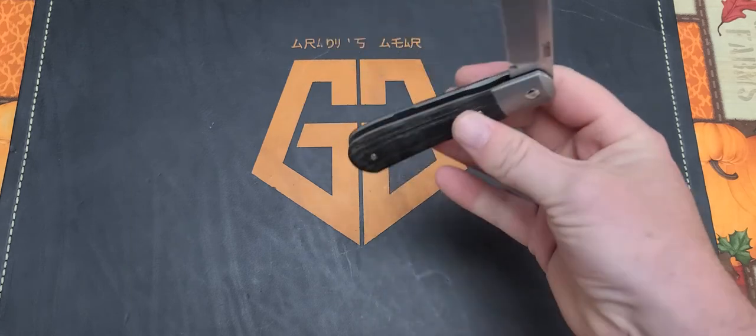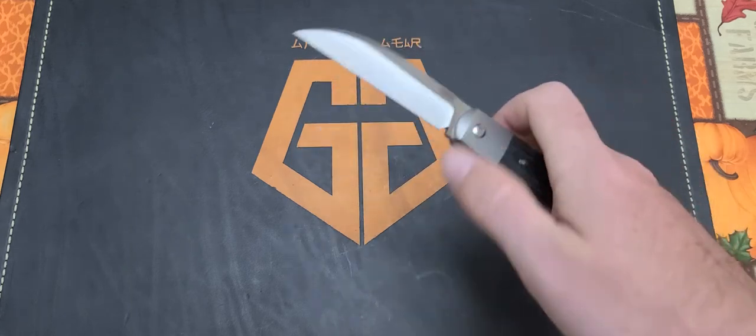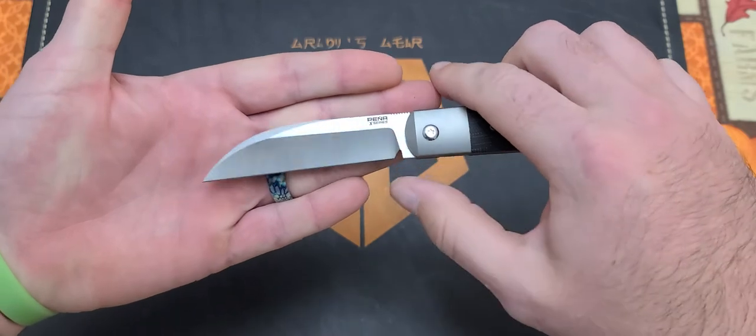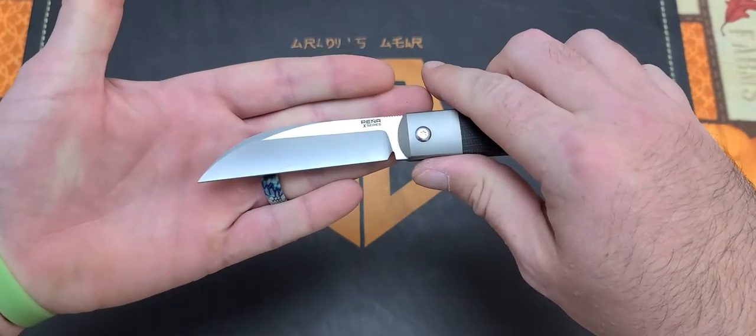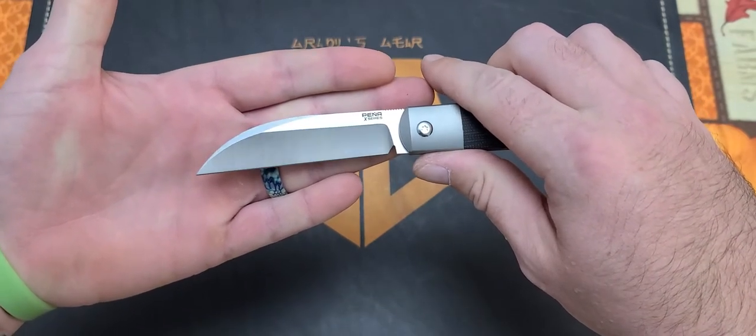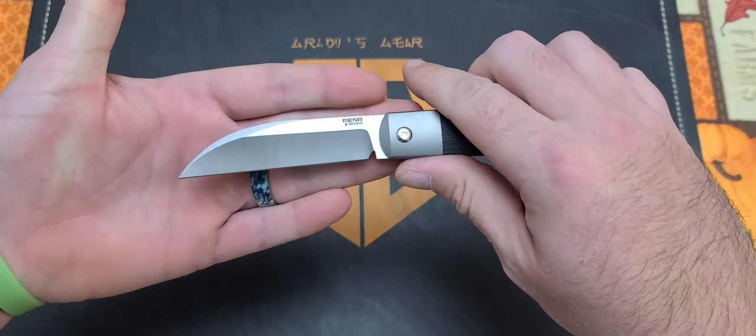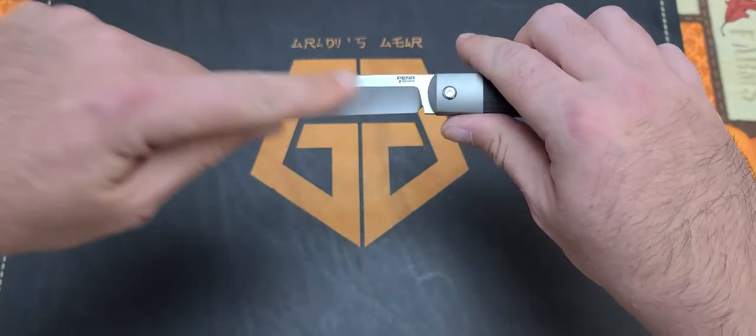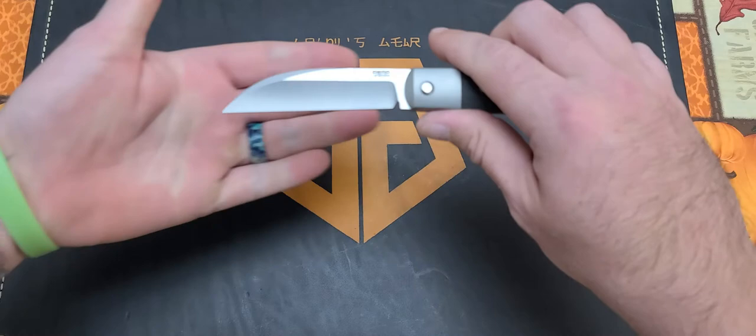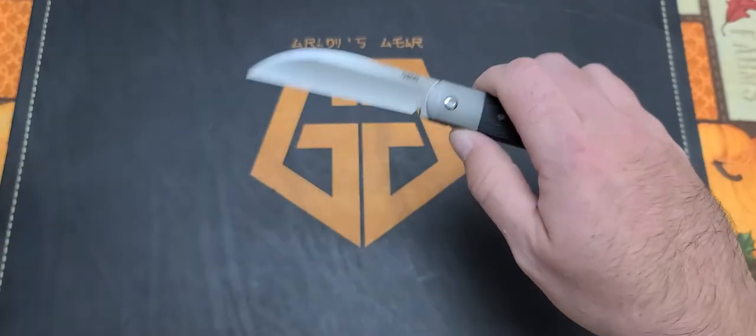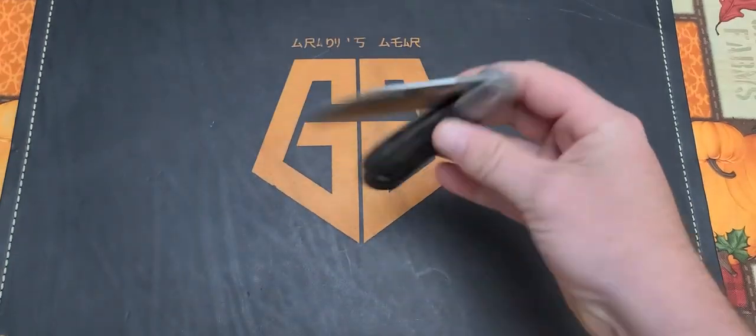As you can see right here, you do have a plunge grind for your sharpening which is done very well. I have no doubt in my mind that this thing would be very easy to sharpen with this straight edge, not very hard at all.